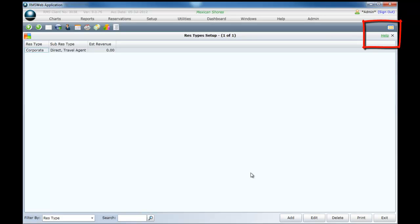To learn more about reservation types, click once on help in the top right corner of the screen or click once on the title reservation types in the knowledge base for a complete breakdown of this feature.